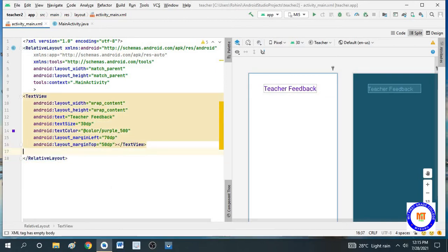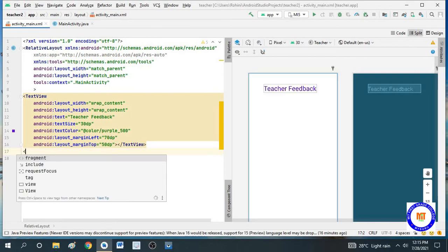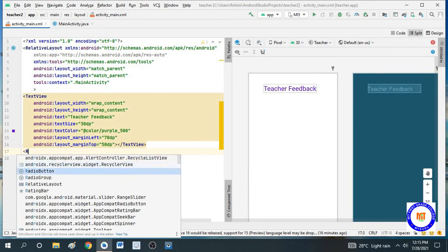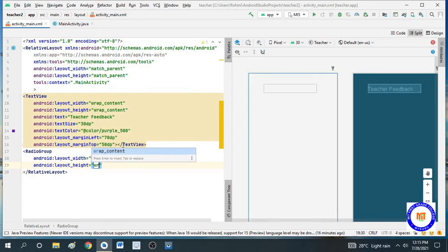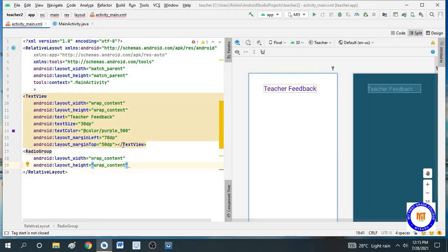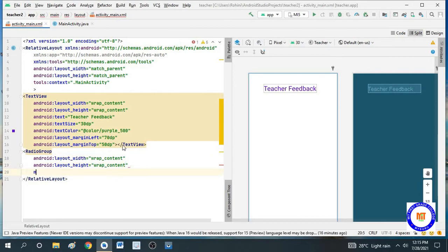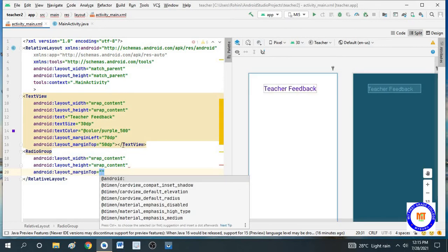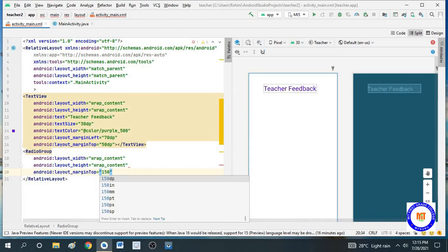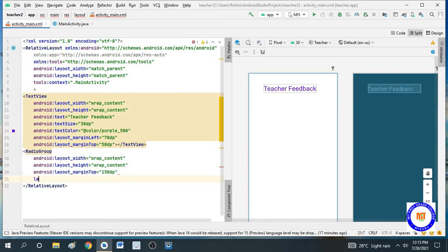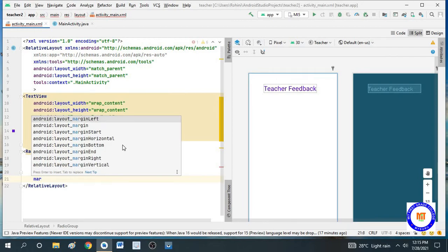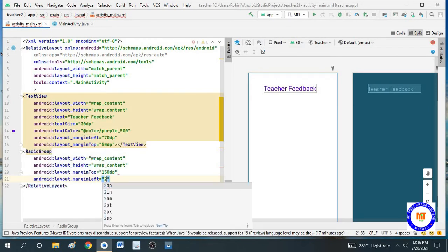I will close this TextView. Next I will take radio buttons — but before that I have to take the radio group. Within the radio group I have to take the radio buttons. Let the width and height be wrap content. Coming to the alignment from the margin top, let this be 150dp, and from the margin left, let this align at 200dp.